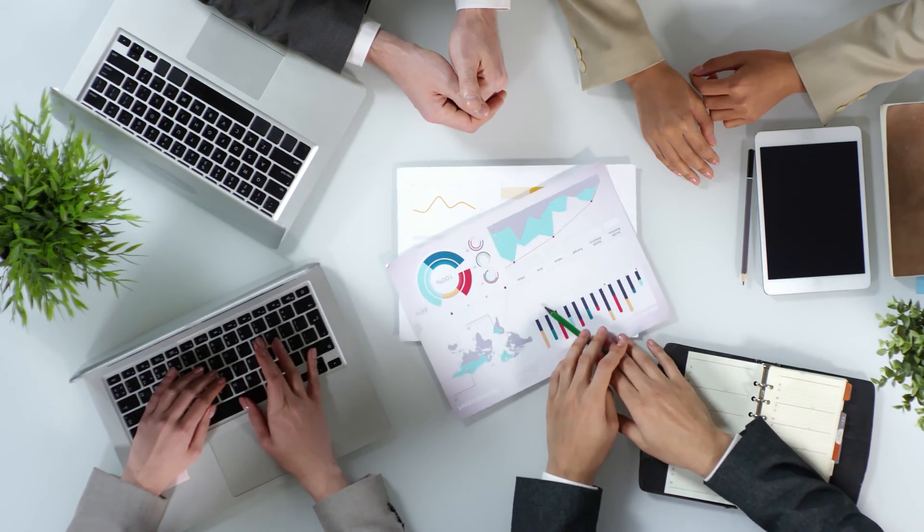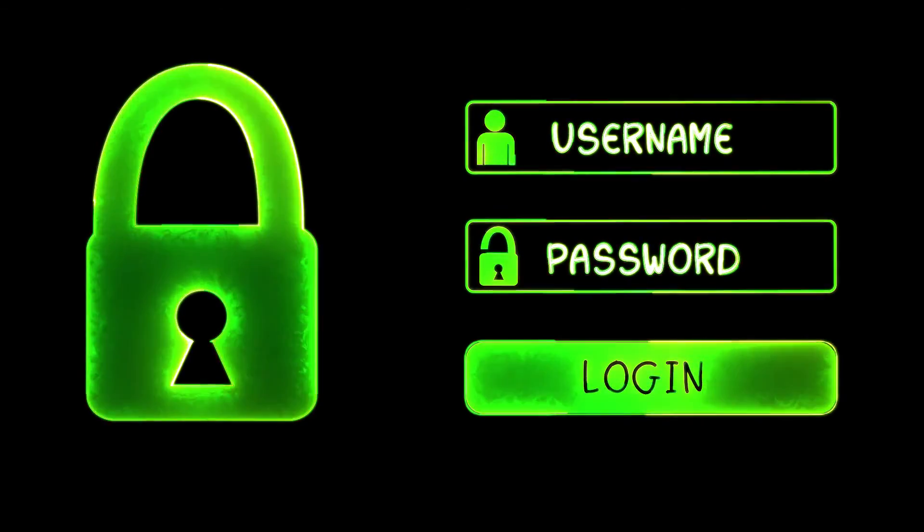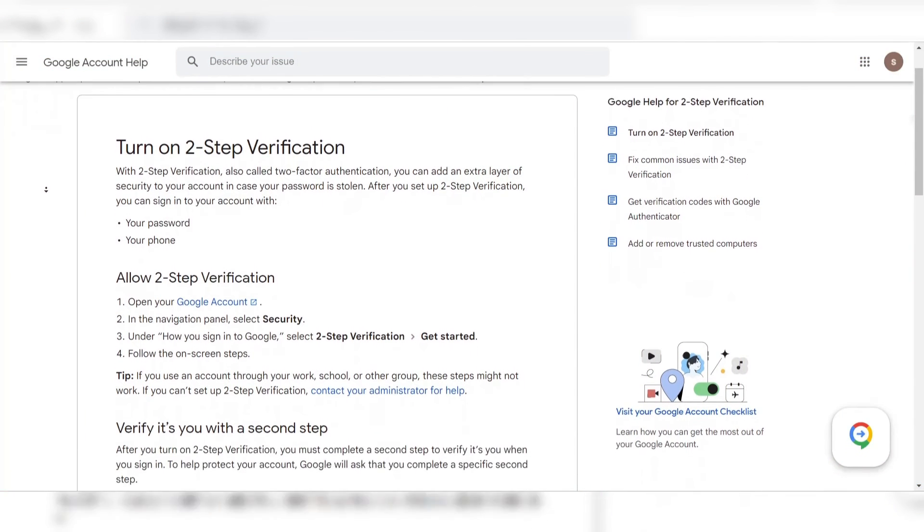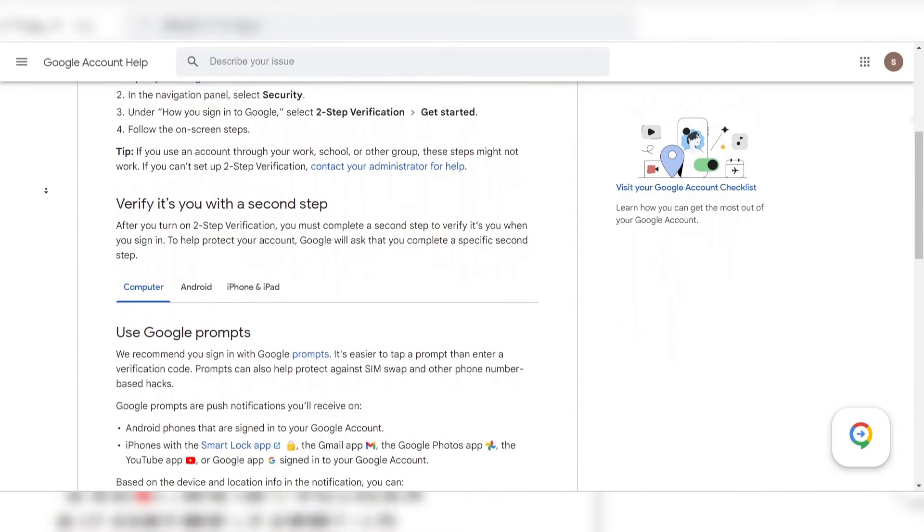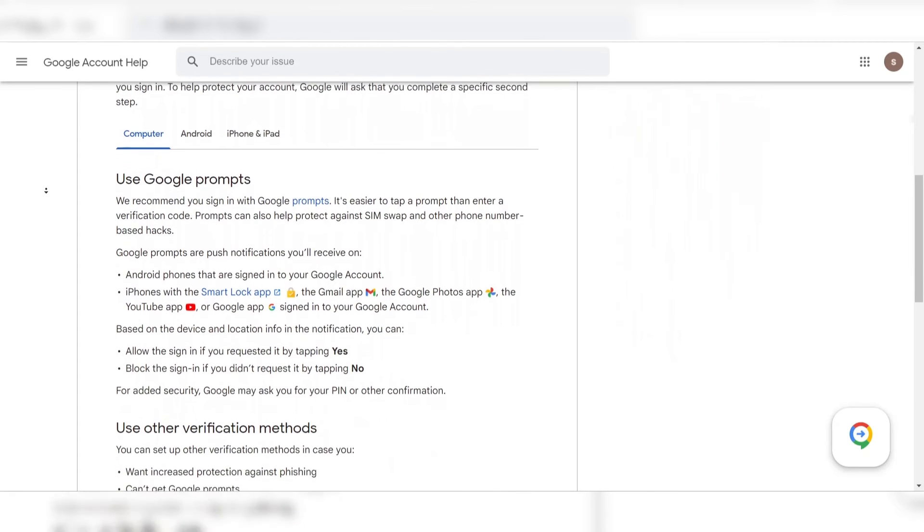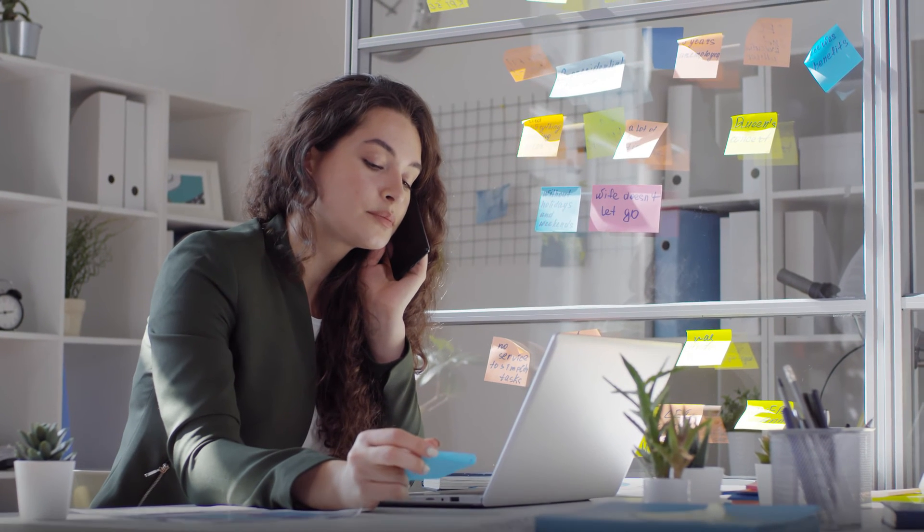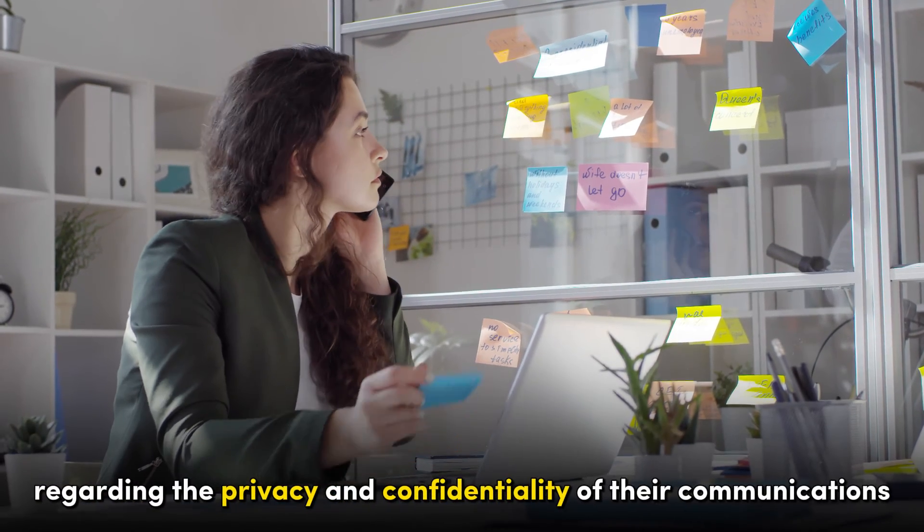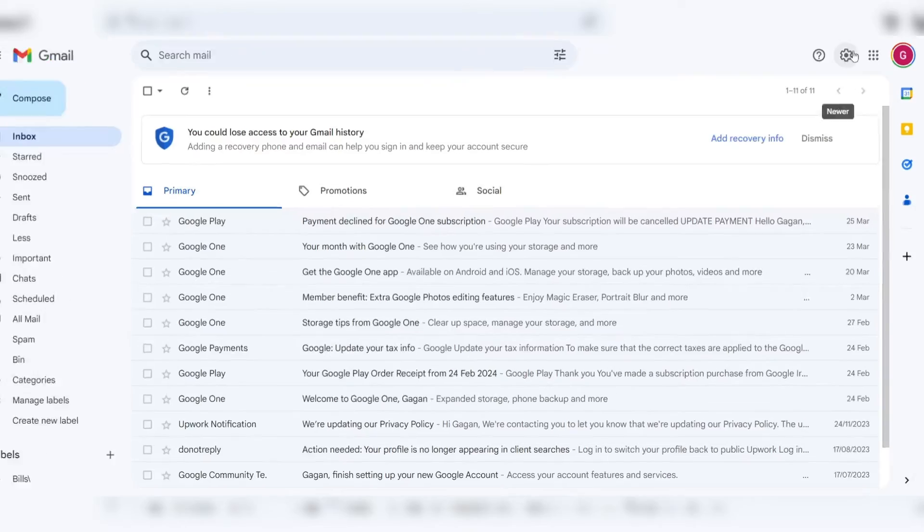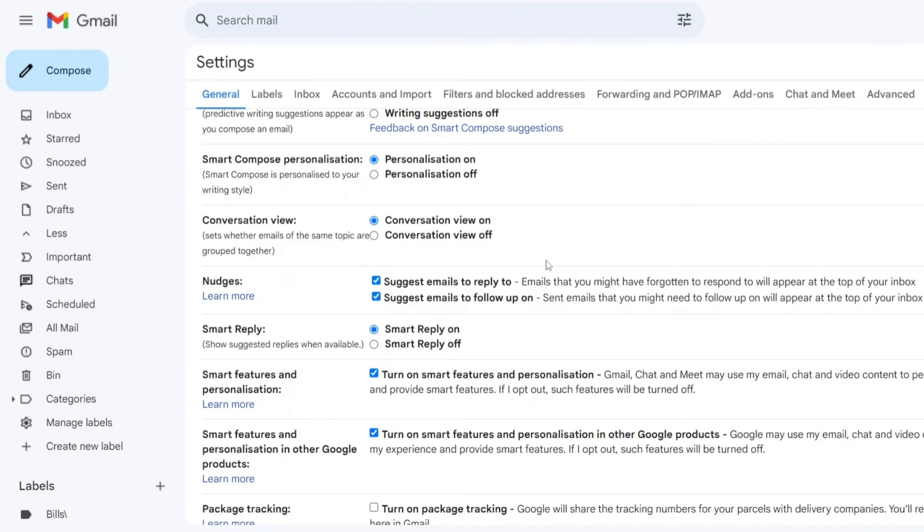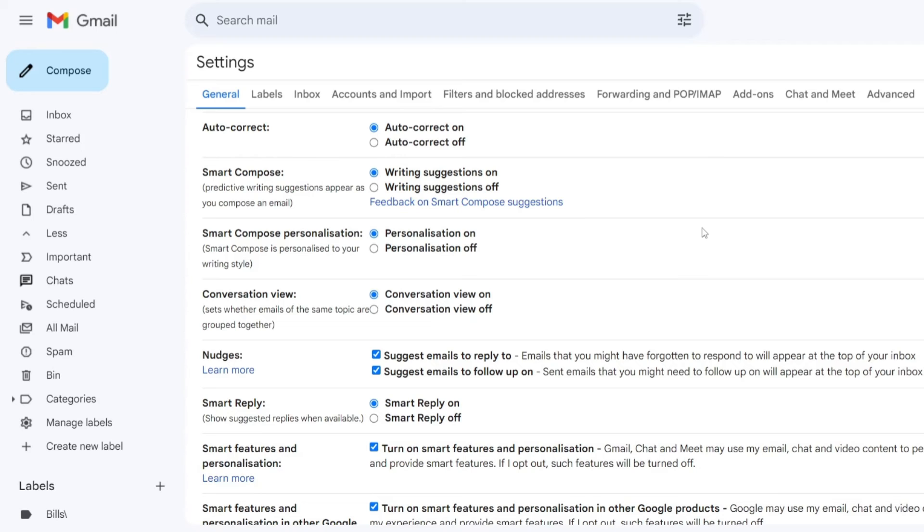Security is another area where Gmail excels, offering reliable measures to safeguard user data and protect against unauthorized access. Advanced security features, including two-factor authentication and robust encryption protocols, contribute to a secure email environment, instilling confidence in users regarding the privacy and confidentiality of their communications. The incorporation of AI-driven features, such as Smart Compose and Smart Reply, enhances user productivity by providing intelligent suggestions and automating certain aspects of email composition and response.